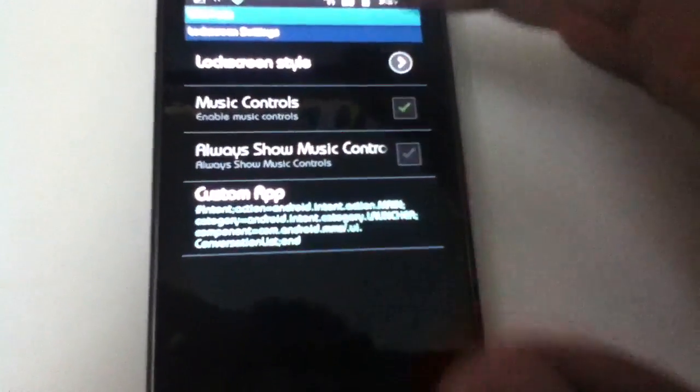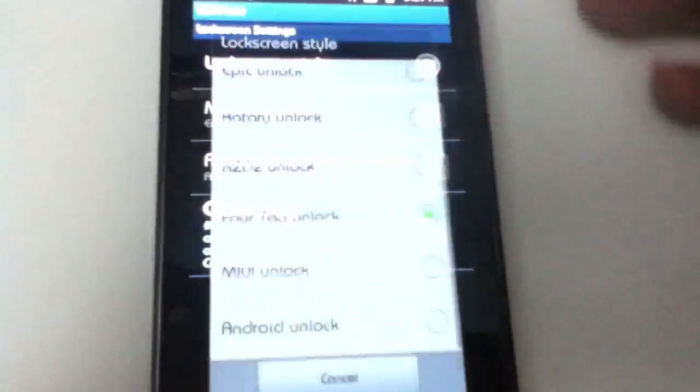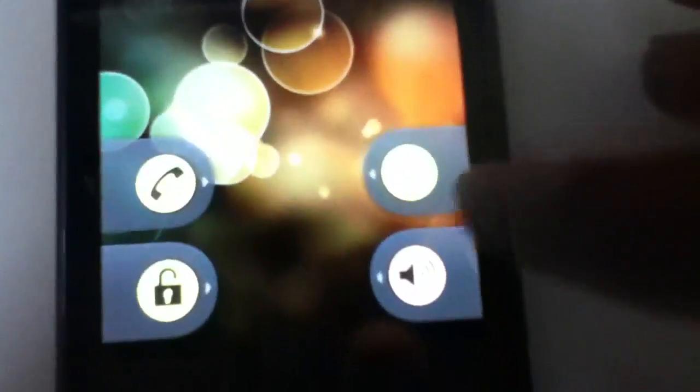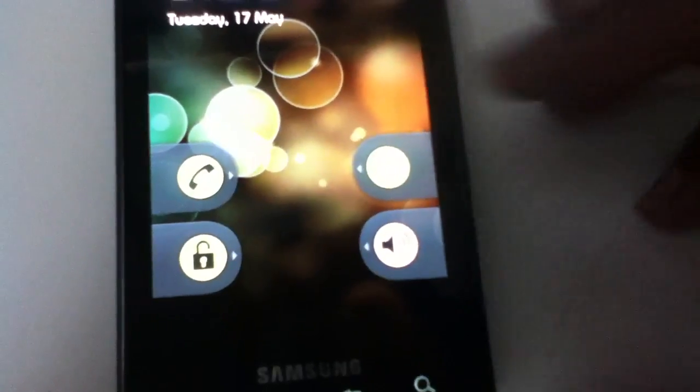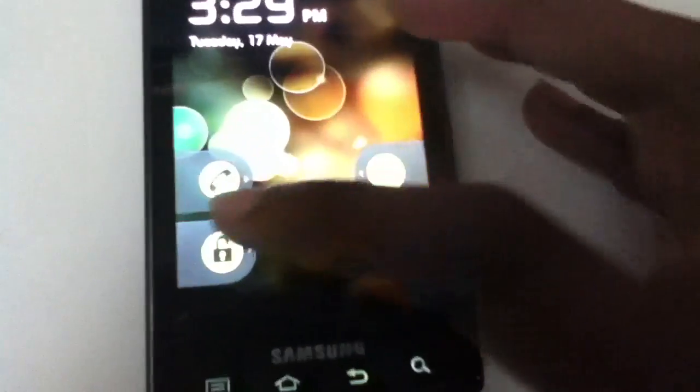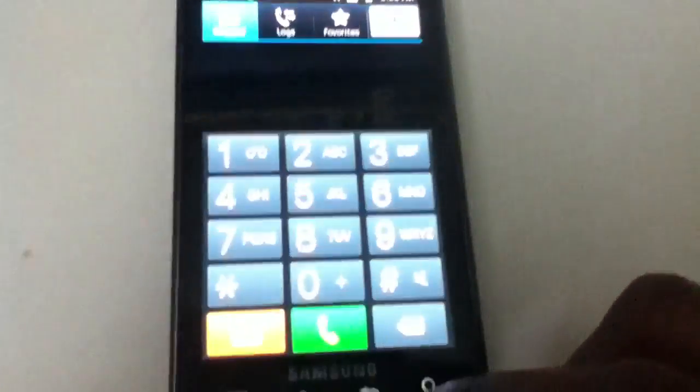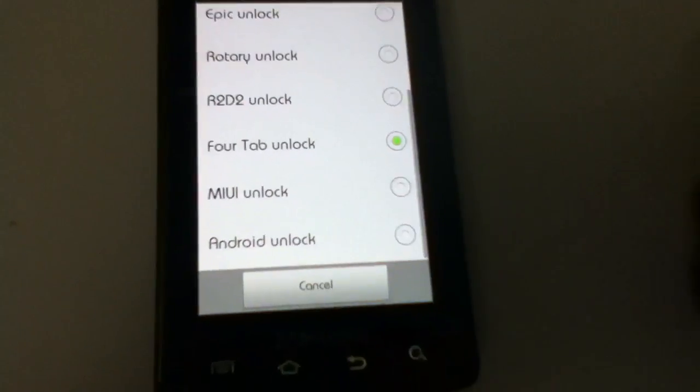Now the 4-tab unlock is pretty cool because you can set up a custom application to open from it, as I was talking about before. You can also open up the dialer from it, as you can see there.